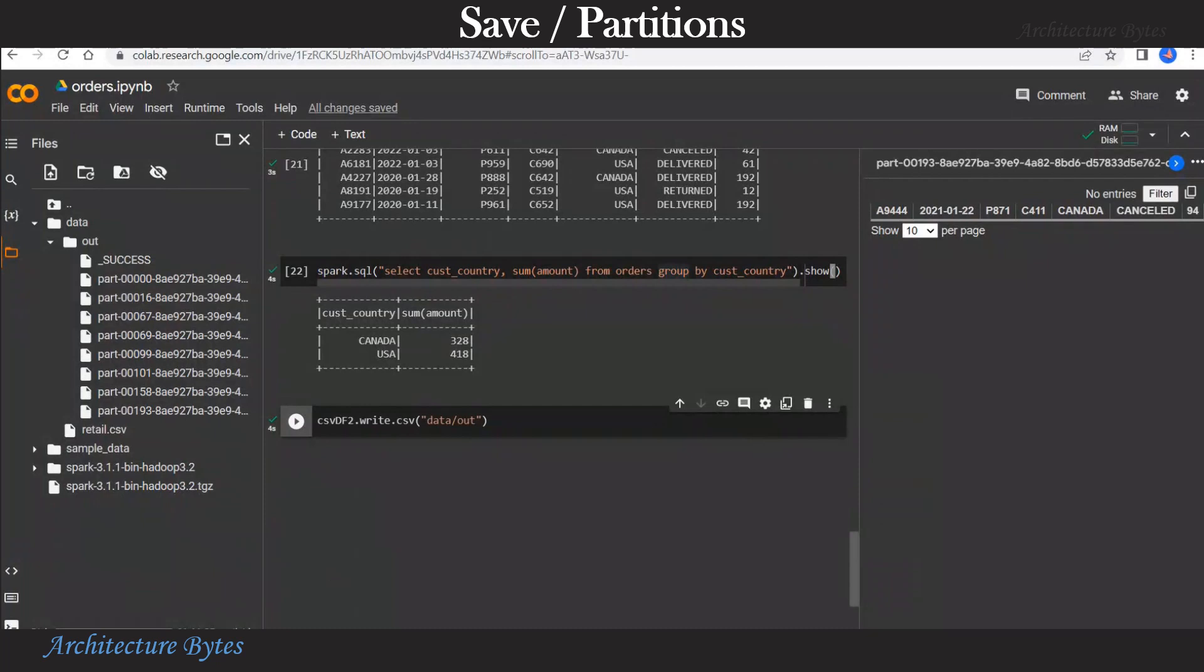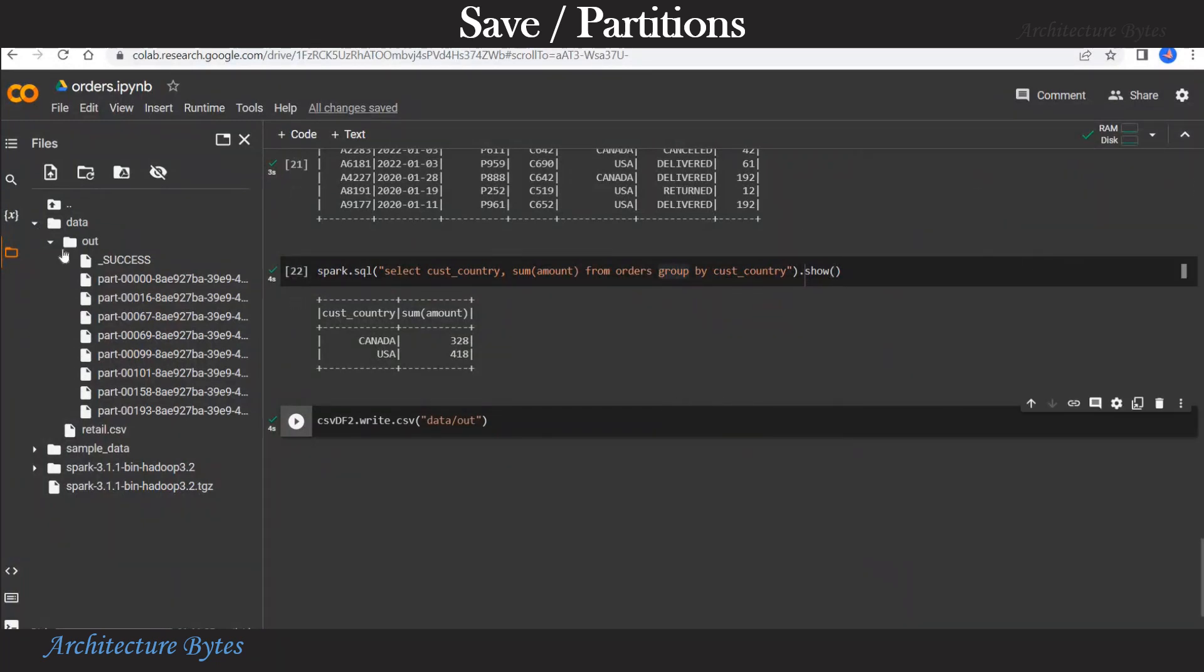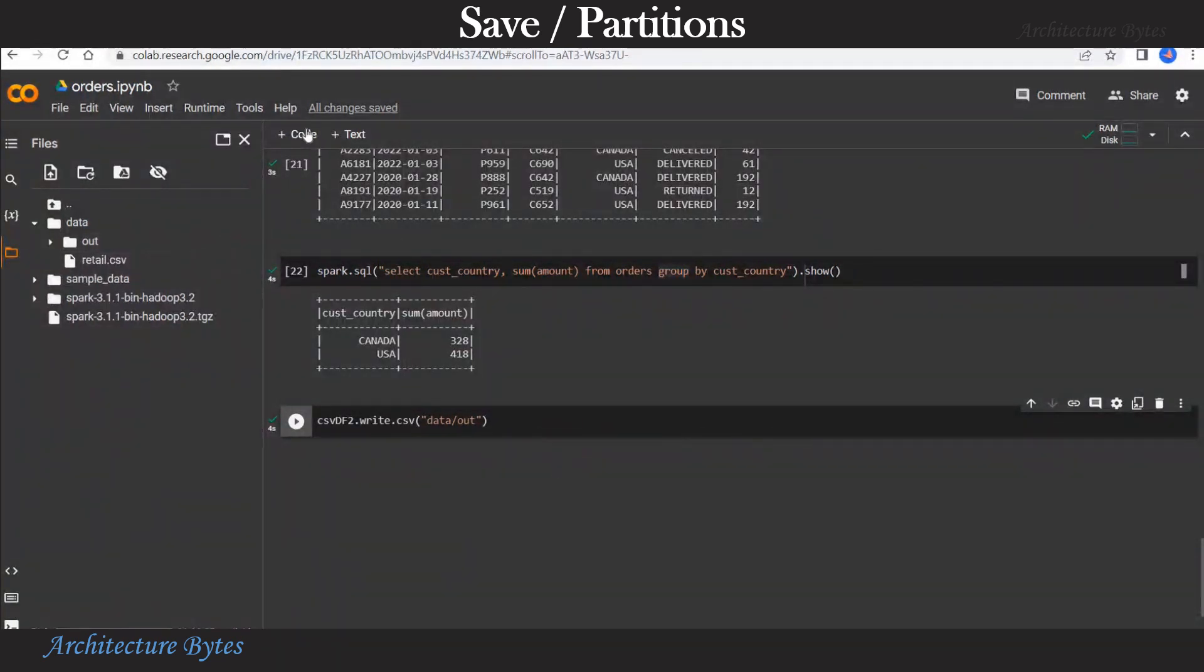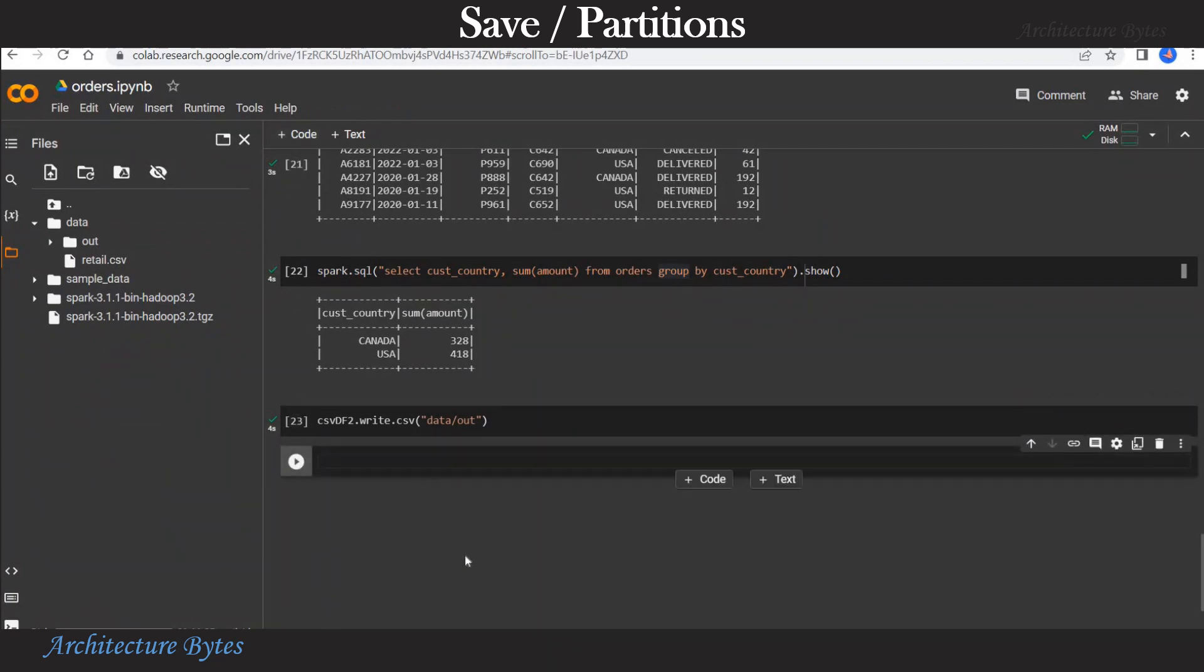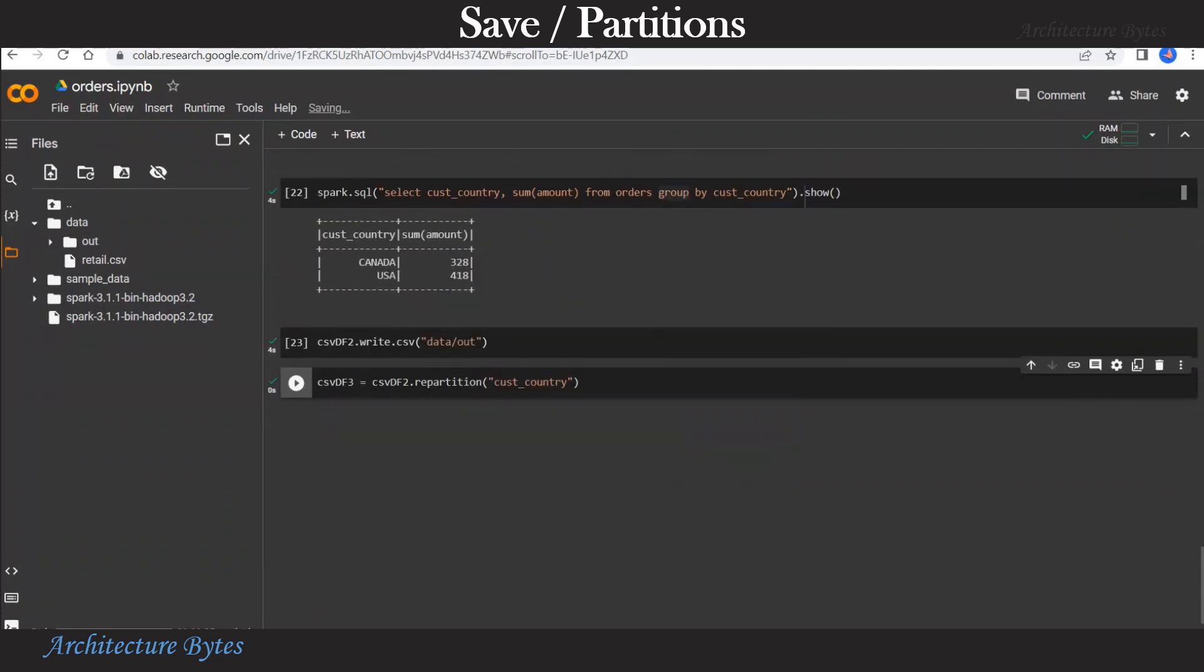Let us partition the data differently and write again. So this time we will partition by customer country. So data frame dot repartition on customer country and we have a new data frame CSVDF3. So the repartition partitions the data in memory.